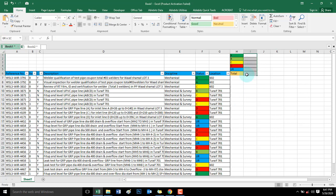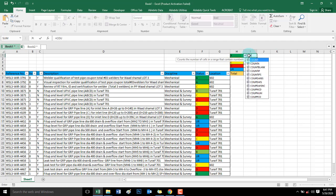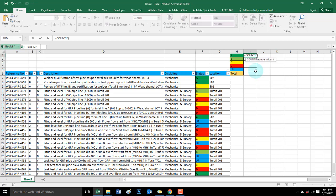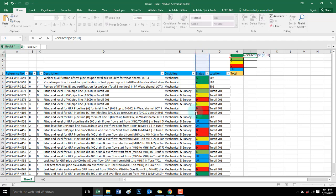C yellow. And then lagyan natin ng ilang counts to monitor. So equals COUNTIF. COUNTIF, and then range and criteria. This is our range, F column, and then press F4 for dollar sign, then H1 for the A. Now press enter.